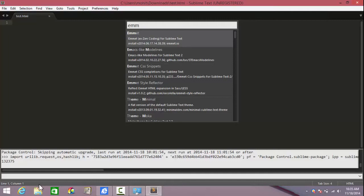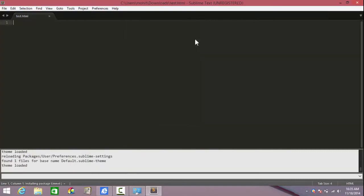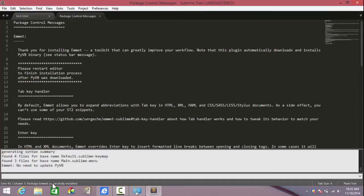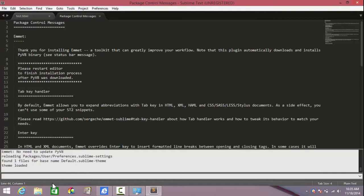Go for the first option which says Zen Coding or Sublime Text Emmet. Choose that option. Next it says down here at the bottom installing package Emmet. Wait for the activity to get over. You should see a welcome message.